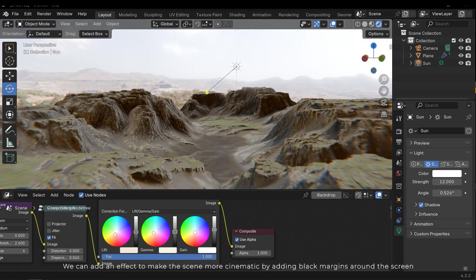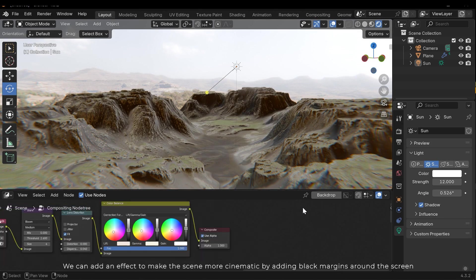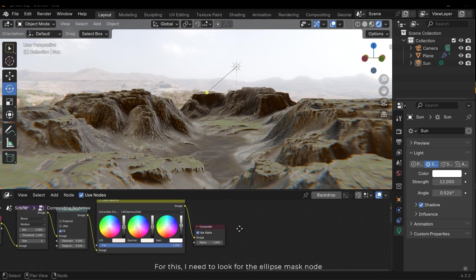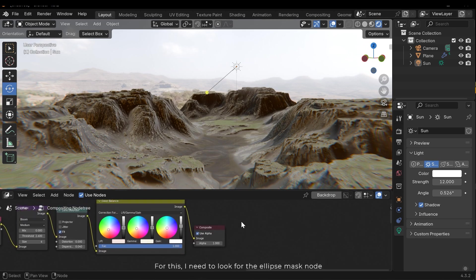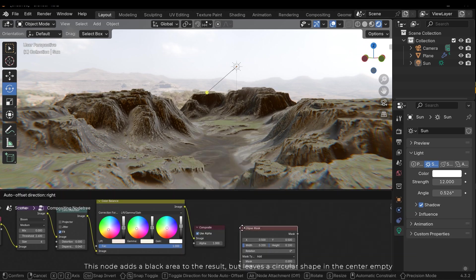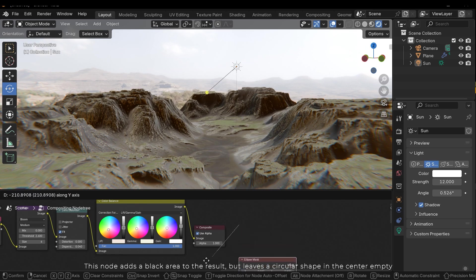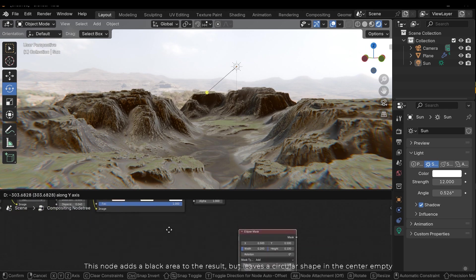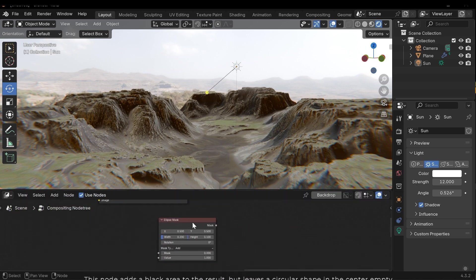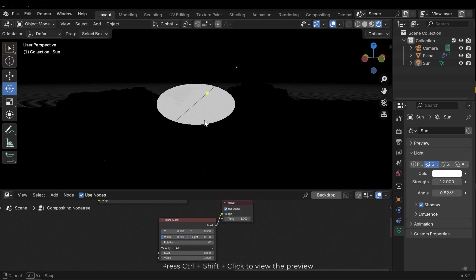We can add an effect to make the scene more cinematic by adding black margins around the screen. For this I need to look for the ellipse mask node. This node adds a black area to the result but leaves a circular shape in the center empty. Press Ctrl+Shift and click to view the preview.